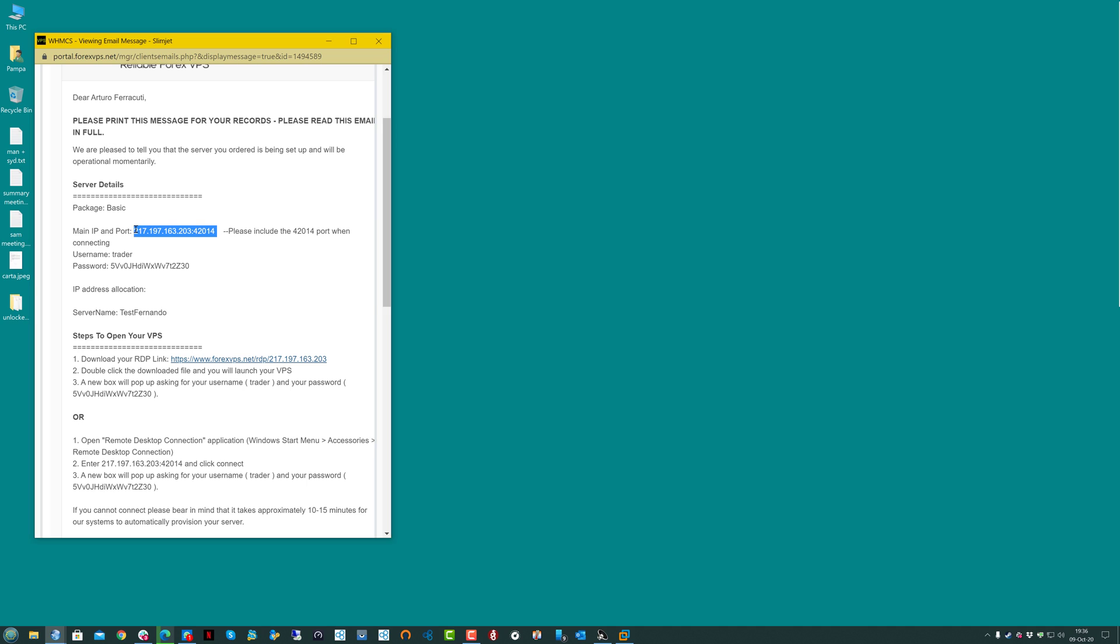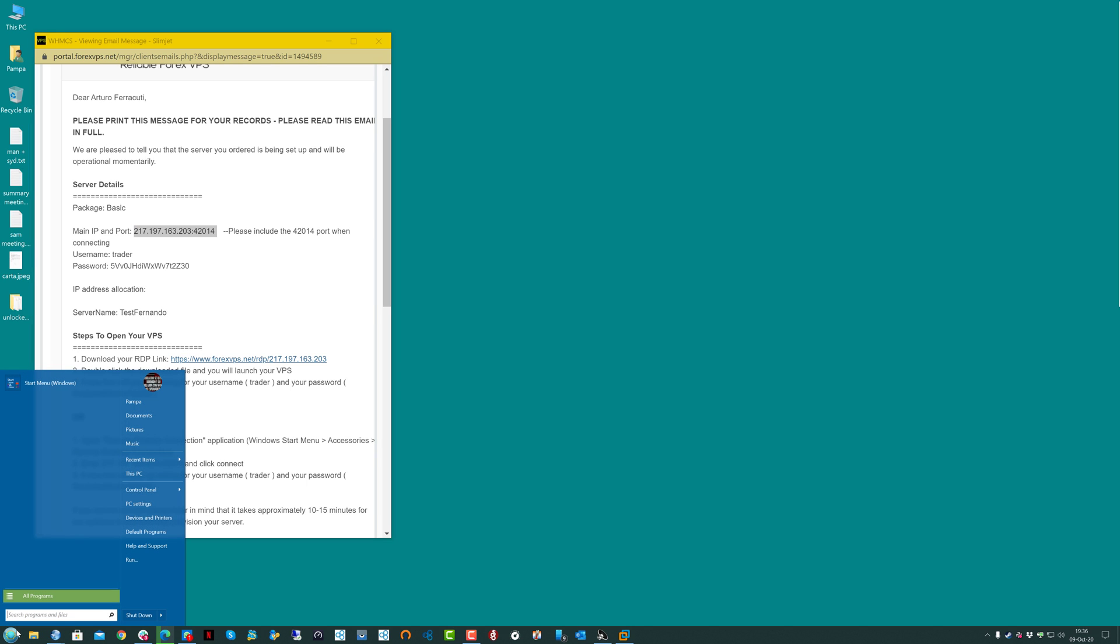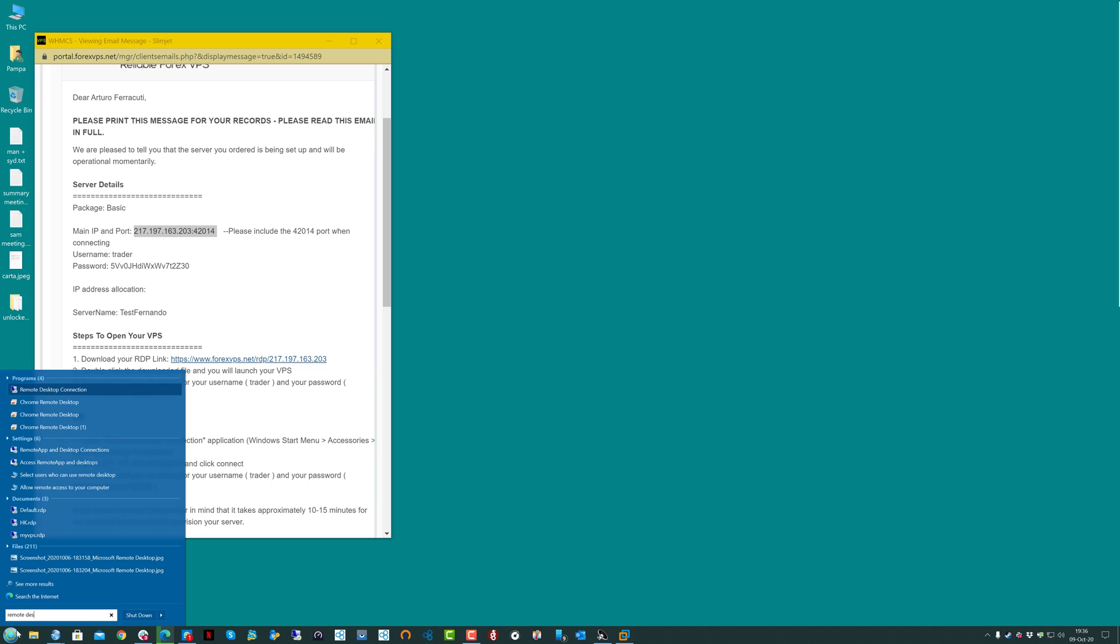First of all, you're going to need the email that we've sent you with the credentials of the VPS in order to log into it. We'll go to Start, Remote Desktop Connection, and once we find it, we're going to open it.